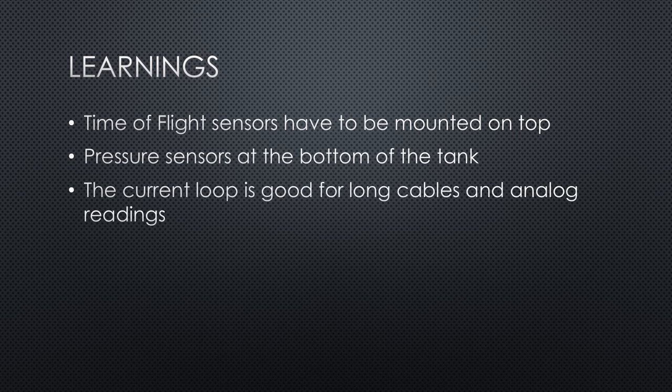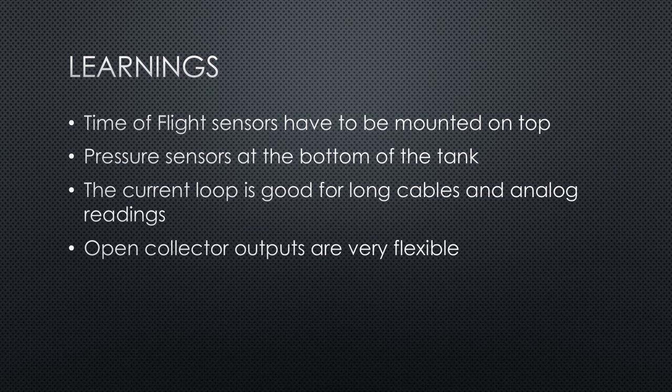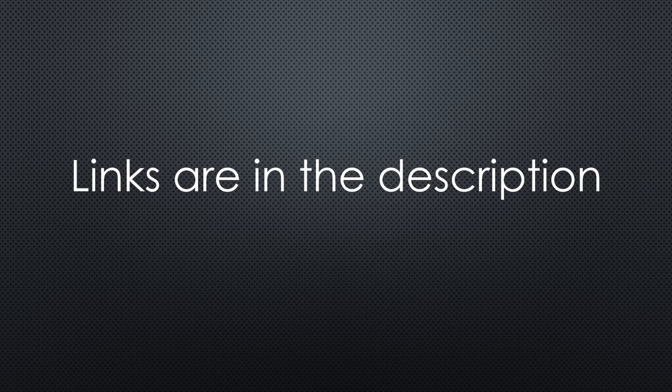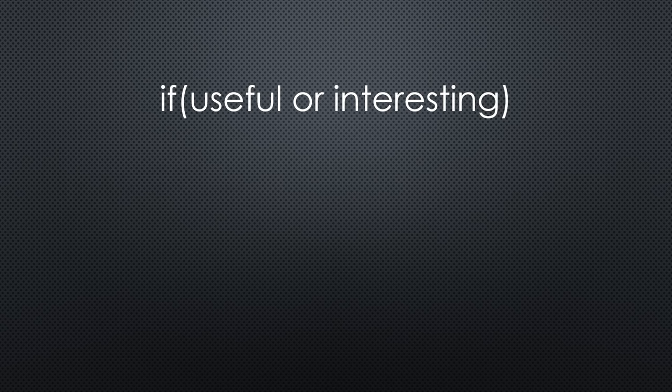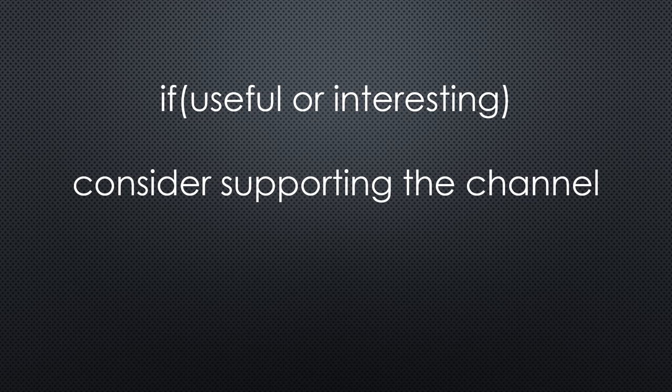Different sensors use different interfaces. The current loop is robust and straightforward for long cables and analog readings. Open collector is a very flexible way to connect different things to the output pin as well as create different output voltages. That was all for today. As always, you find the relevant links in the description. I hope this video was useful or at least interesting for you. If true, please consider supporting the channel to secure its future existence. Thank you! Bye!